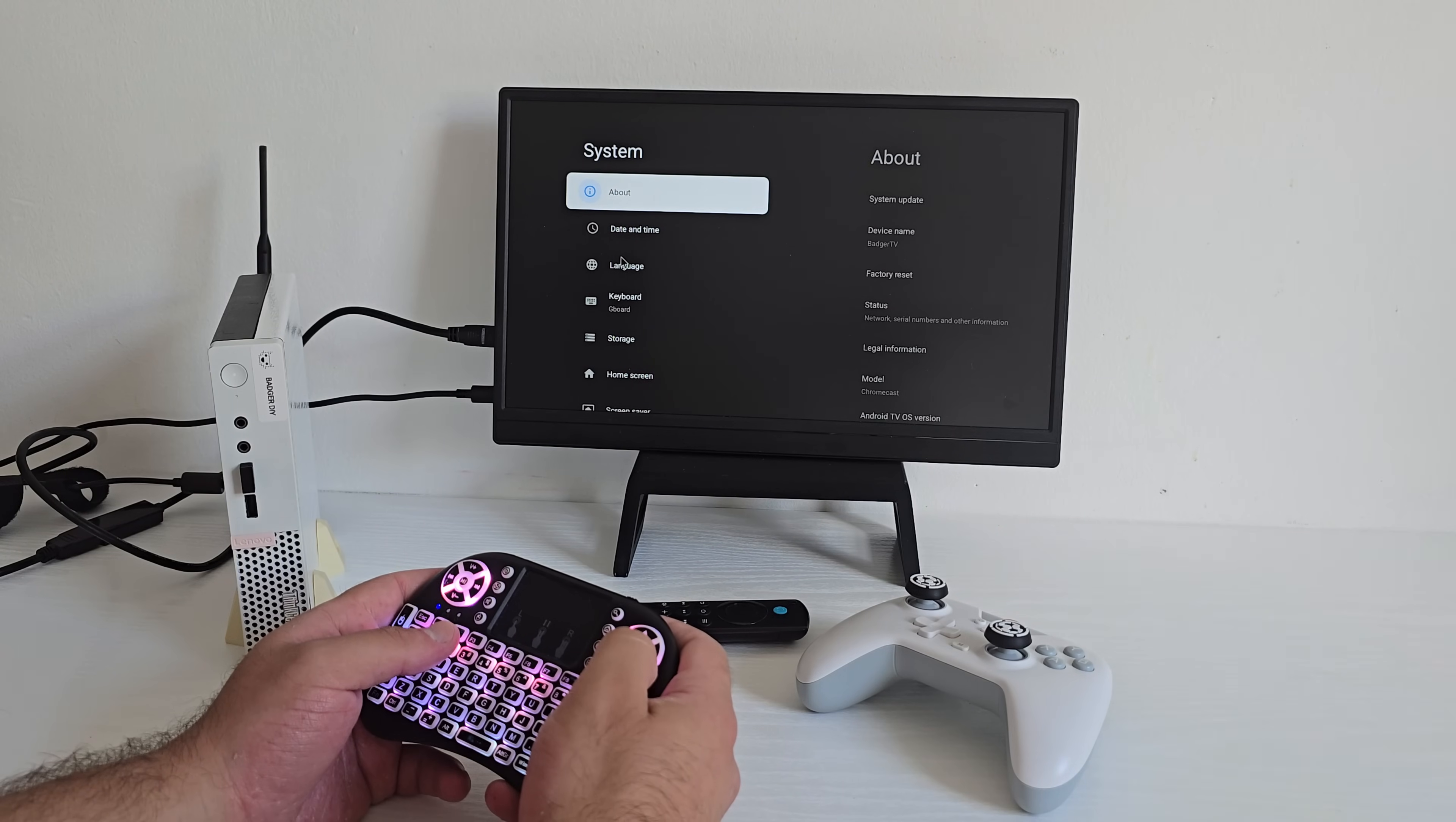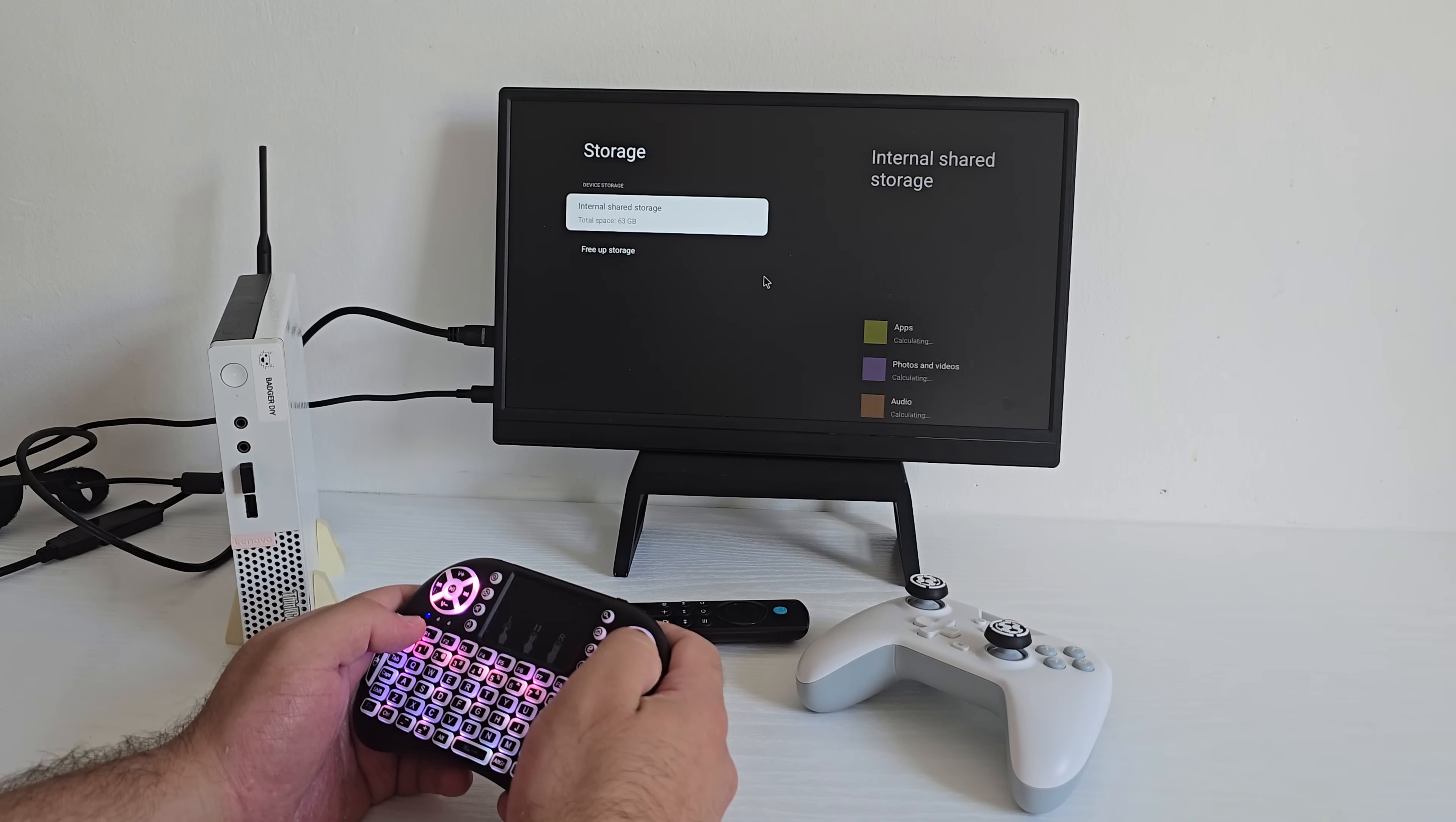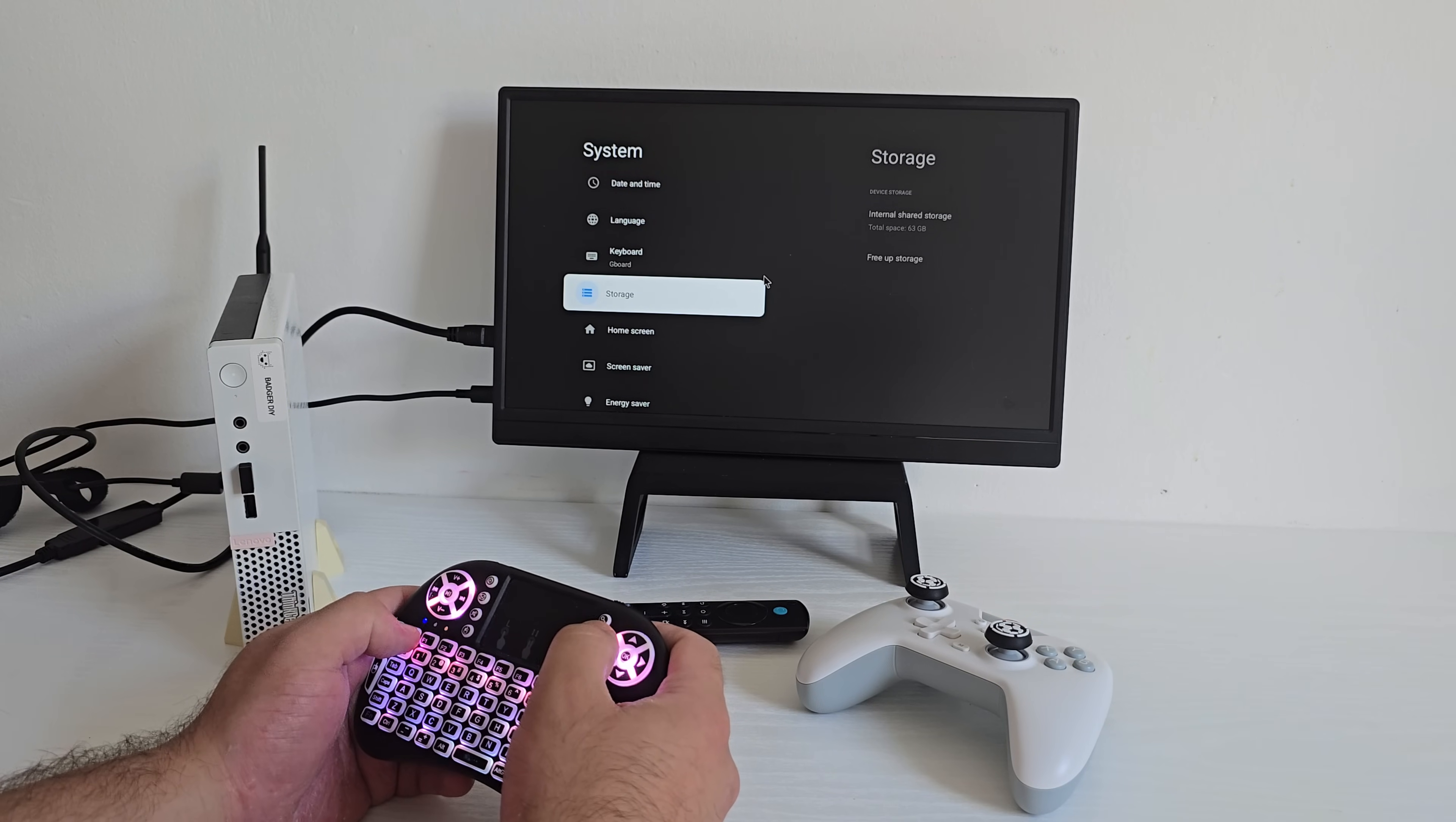So just to show you, this custom build is running Android 13 and out of the box we get about 63GB of usable storage, which is plenty for app streaming and even some game installs.